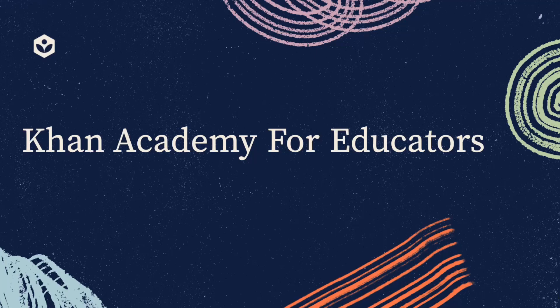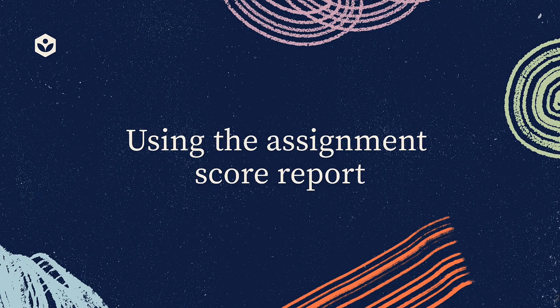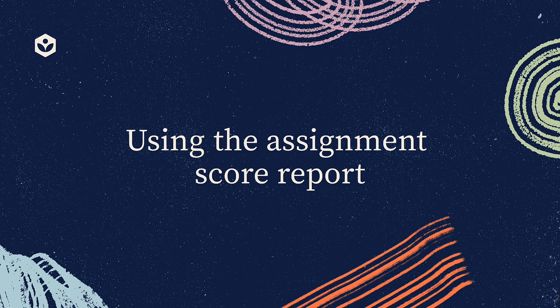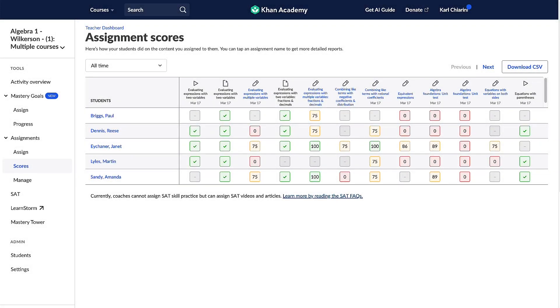This video will highlight how to monitor student progress with assignment reports on Khan Academy. The assignment score report is a tool for teachers to view and analyze their students' performance on assigned tasks.